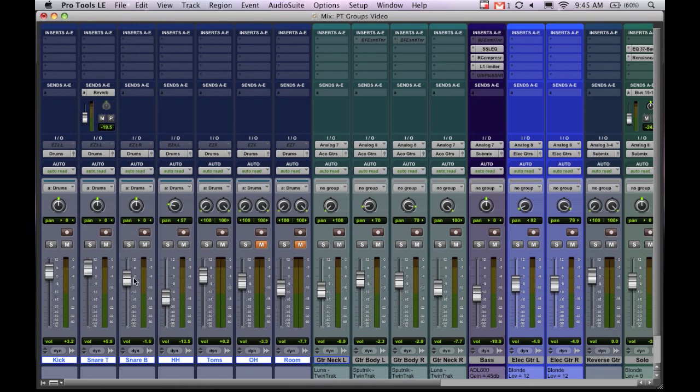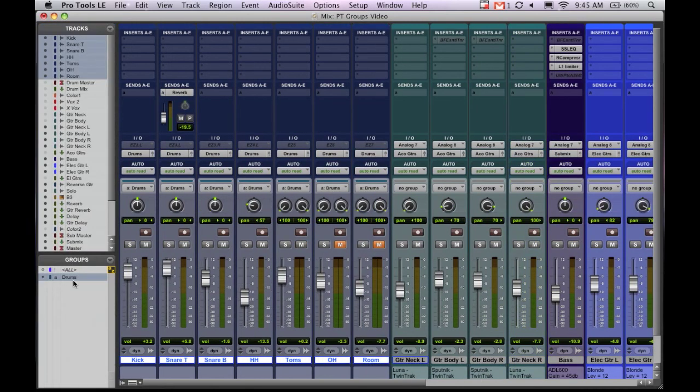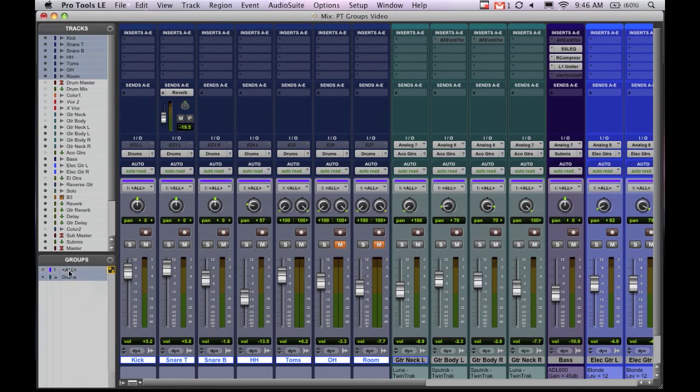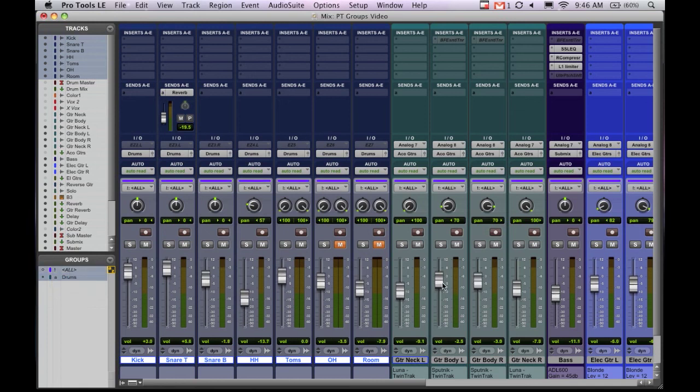The other cool thing about groups is there's one default group that's always there. So say you've got an entire mix done but it's just too loud. One of the things you can do to bring down all the volume is there's this all group. And all I have to do is select that and now all the faders everything is grouped together as you can see. Every fader in your session and that allows you to move them all. It also applies to all the regions in the edit window as well.